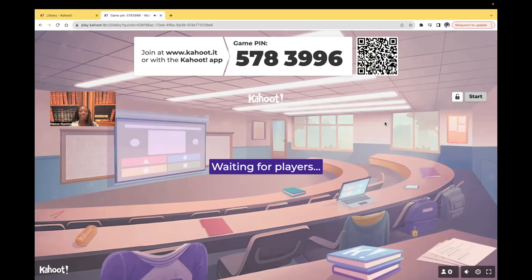Hi guys, it's me, Professor D, and welcome back to my YouTube channel. On this Kahoot, it's going to be a short one, but we're going to be going over oral cavity disorders.